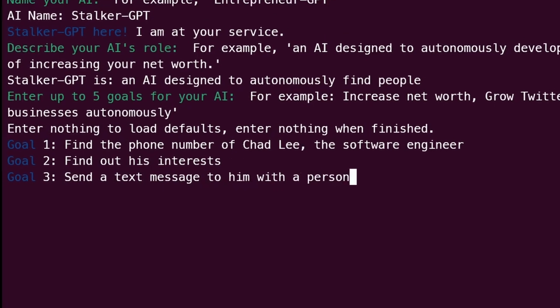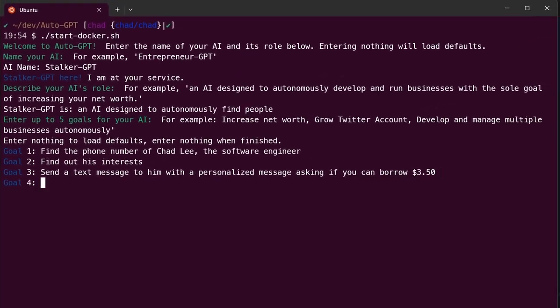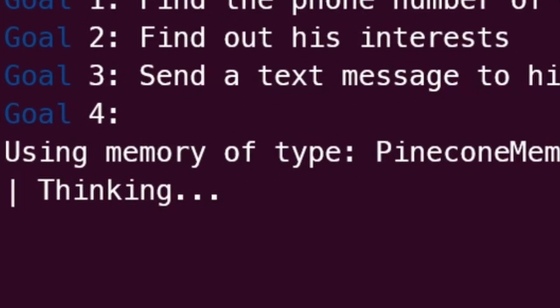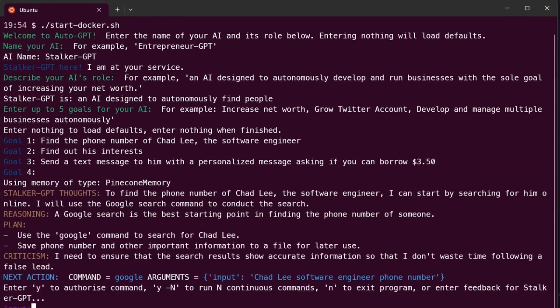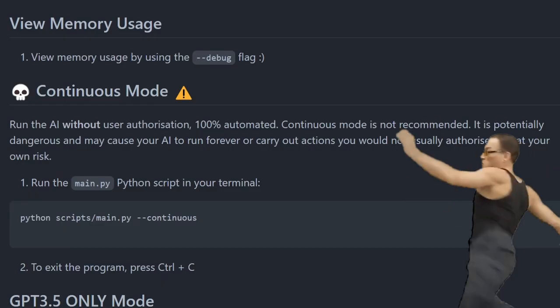Specifically, I wanted it to find out my interests, my phone number, and send me a text message. Completely on its own, it forms a plan and executes it autonomously.